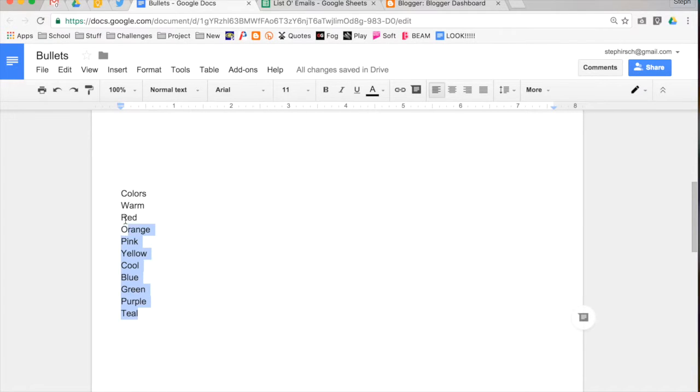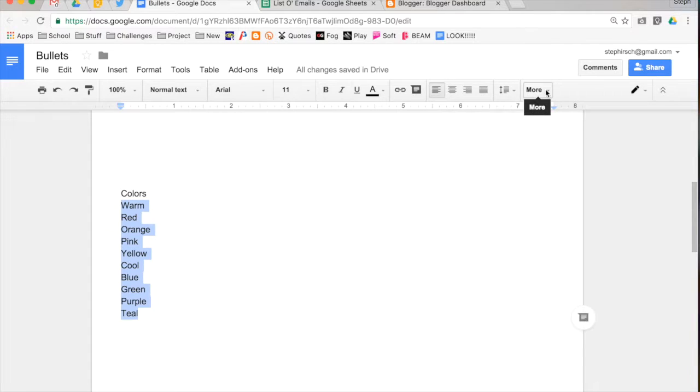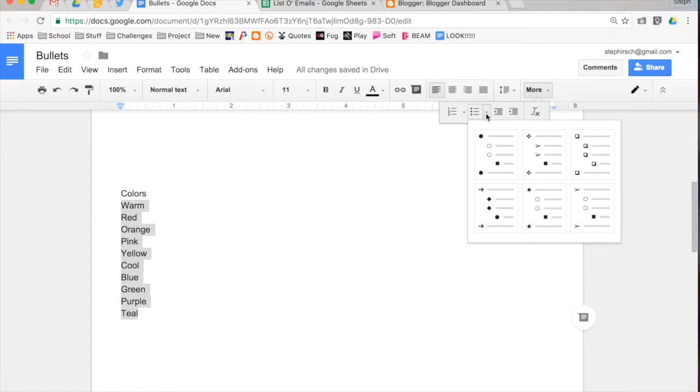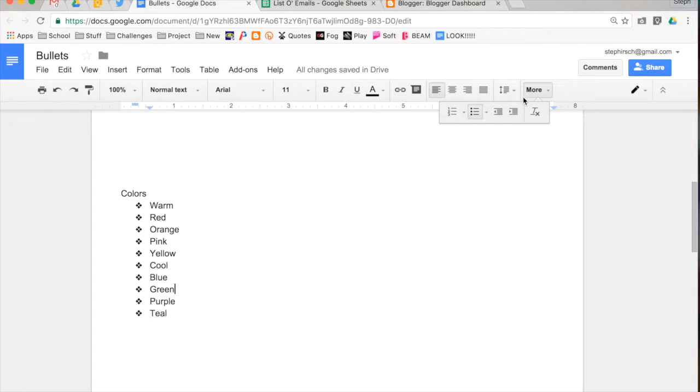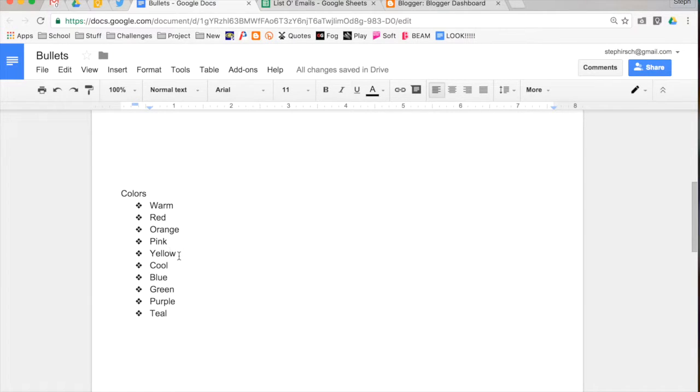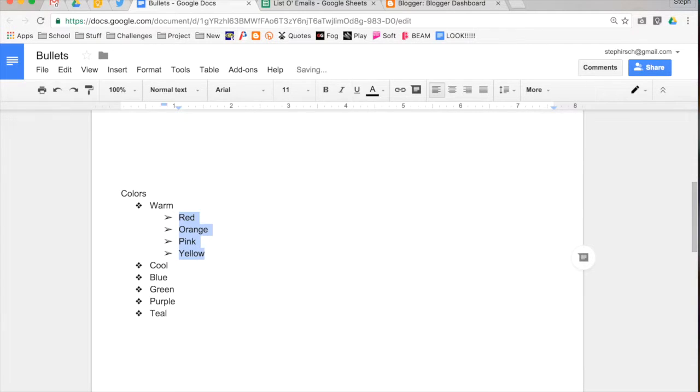So the first thing I'm going to do is I'm just going to add a bullet to everything. So I'm going to select all of it. I'm going to go to more, and I'm going to choose to use... since I'm talking about colors, I'll use this one. Now, I'm going to use my keyboard shortcuts, so you can see how this works. I want to indent further all the warm colors. So I'm going to select them all, and then I'm going to hit tab. It's going to indent them in.